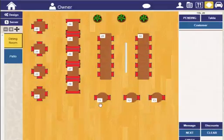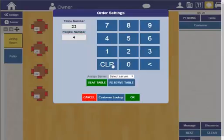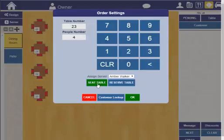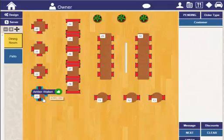To start an order, just click on the table. At this point, your hostess can enter in the number of people and can choose a server and just mark the table as seated. You'll notice the server's name, the number of people indicated on the table, and this little green thumbs up sign, which means that the table has been seated.